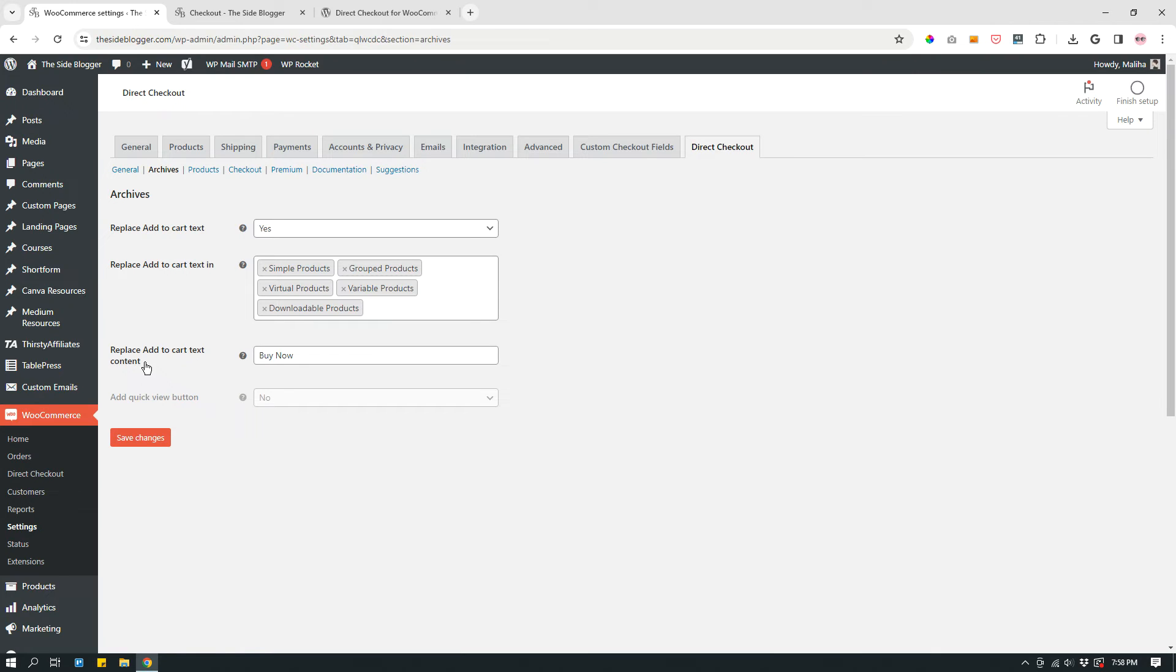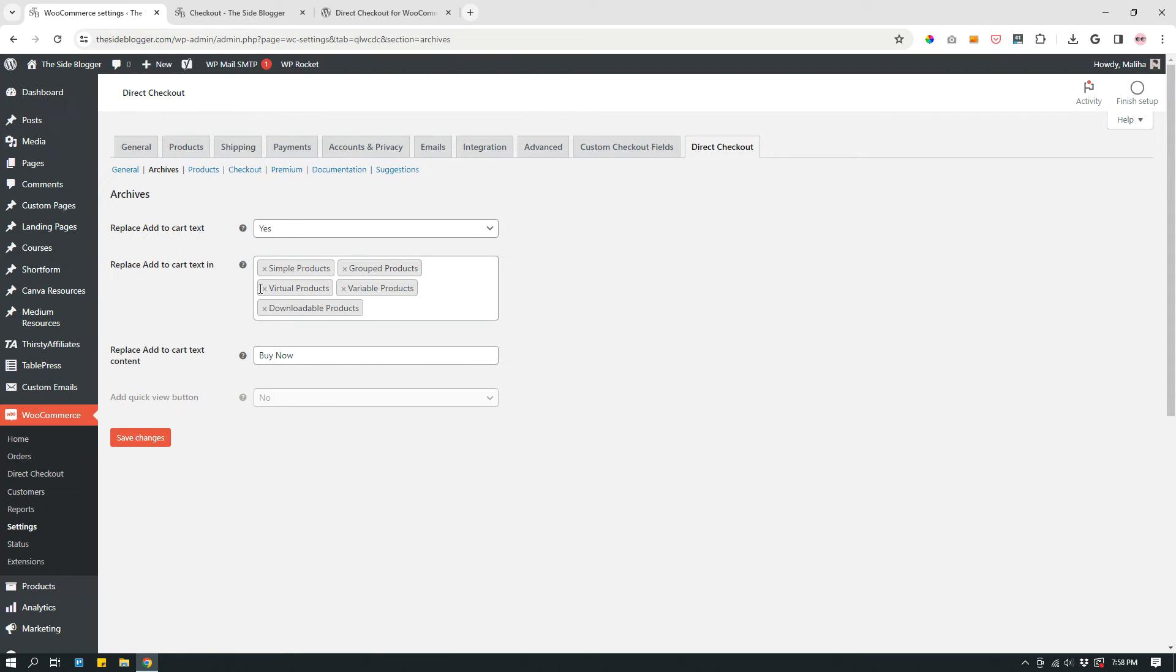Select all of them unless you want certain products to not have direct checkout button. For me, I want all of them to have the Buy Now button instead of Add to Cart. And then replace Add to Cart text content. For me, it's Buy Now. You can do whatever. For me, it's Buy Now. That's what I have set. Make sure to always save your changes, by the way.